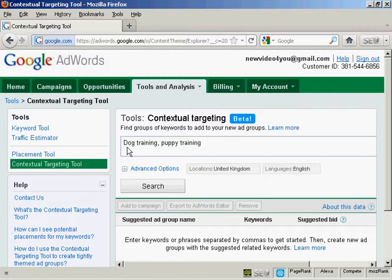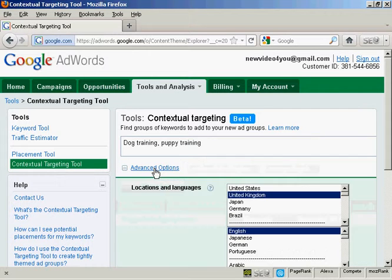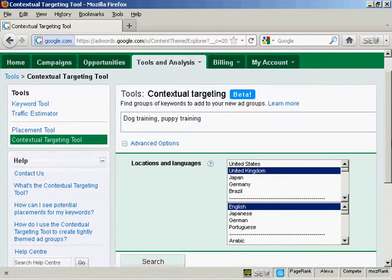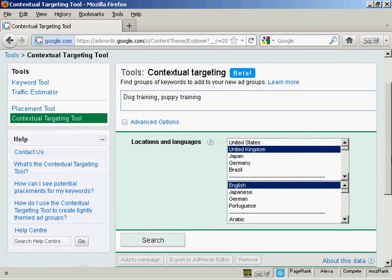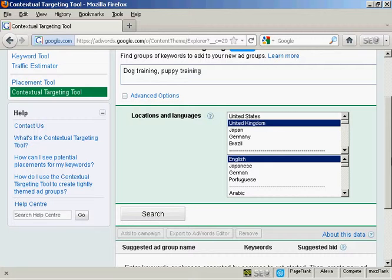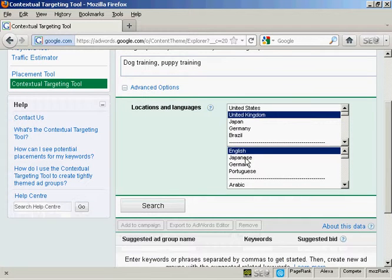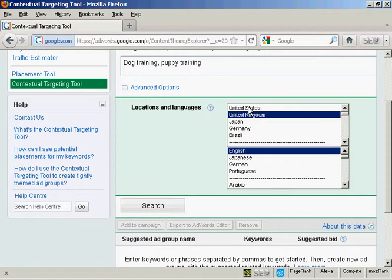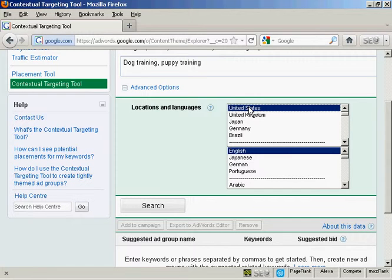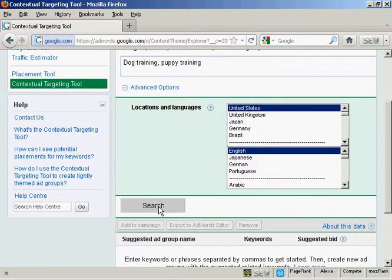Then I want to click here on the Advanced Options link. And it'll show the locations and languages that you want to target. I'm going to keep it in English, but I'm going to use the United States for this demonstration. Then just simply click here on the Search button.